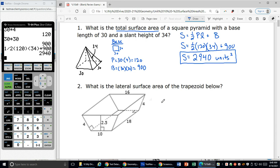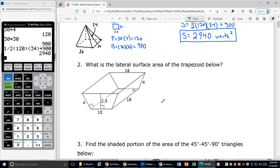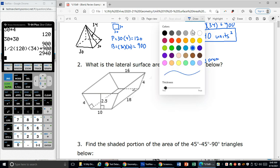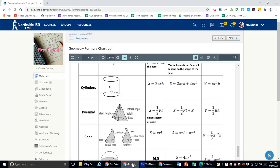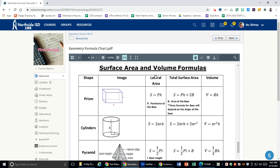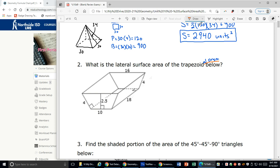Let's look at number two. What is the lateral surface area of the trapezoidal prism below? I'm going to come back to my formula chart and look at prism and lateral surface area. My lateral surface area of a prism is L equals P times H. I'll switch S out with L for lateral so I remember I was looking at lateral surface area when I go back to use this on my test.